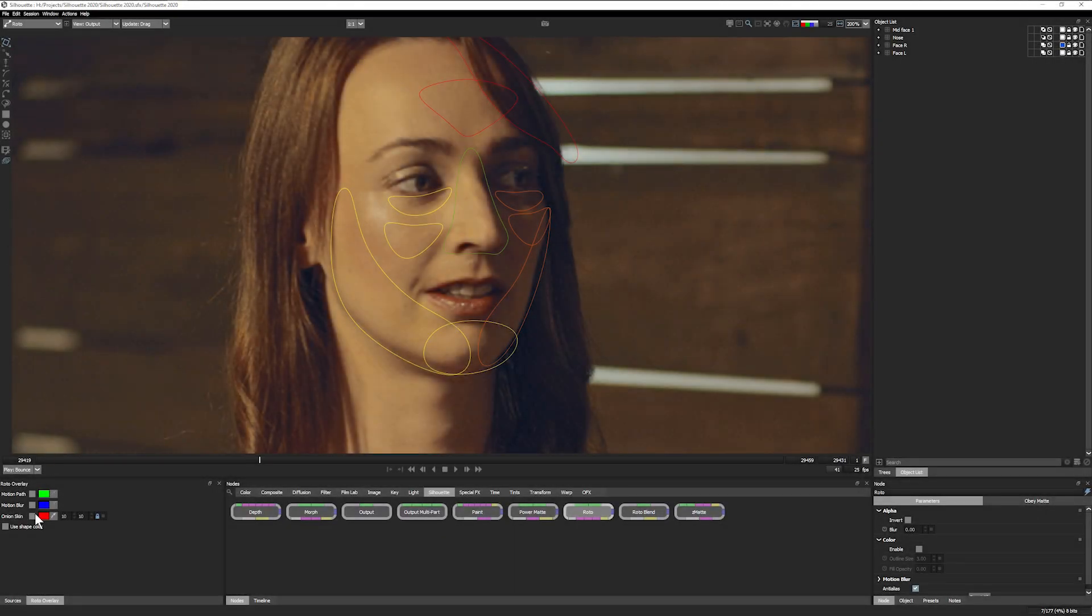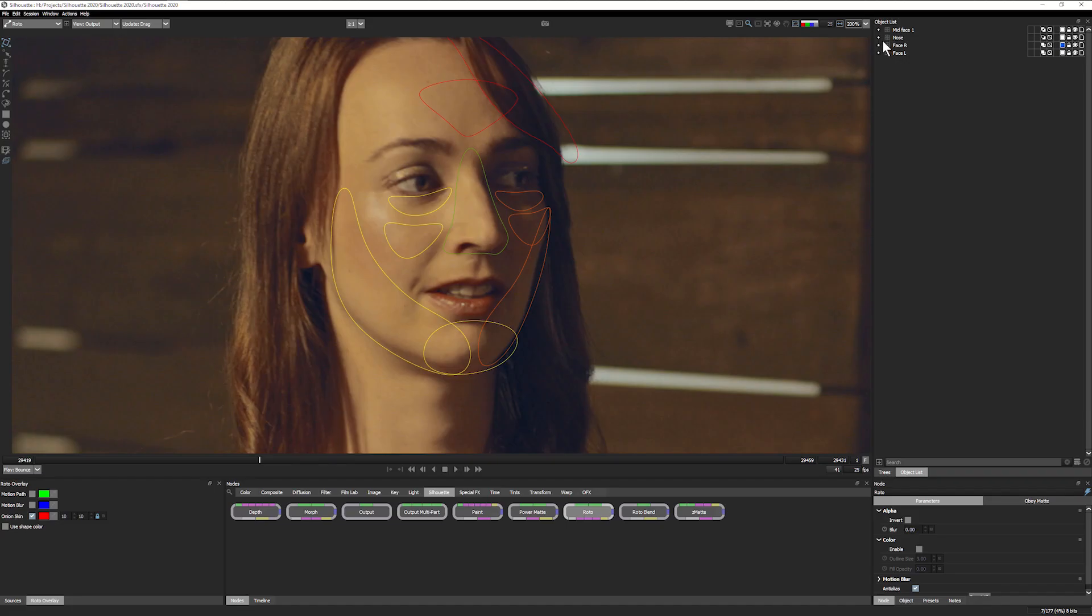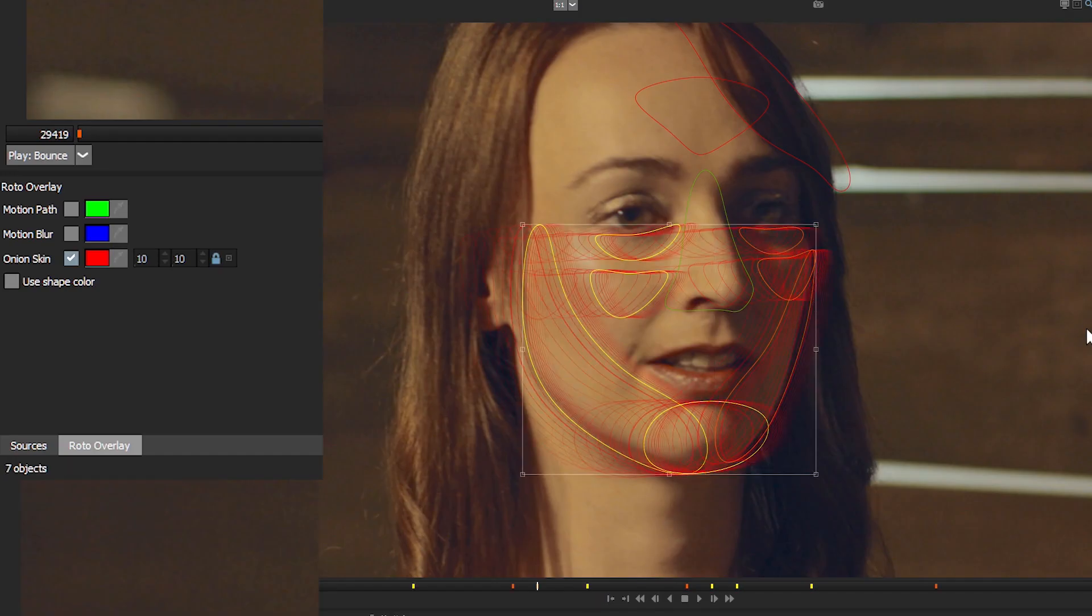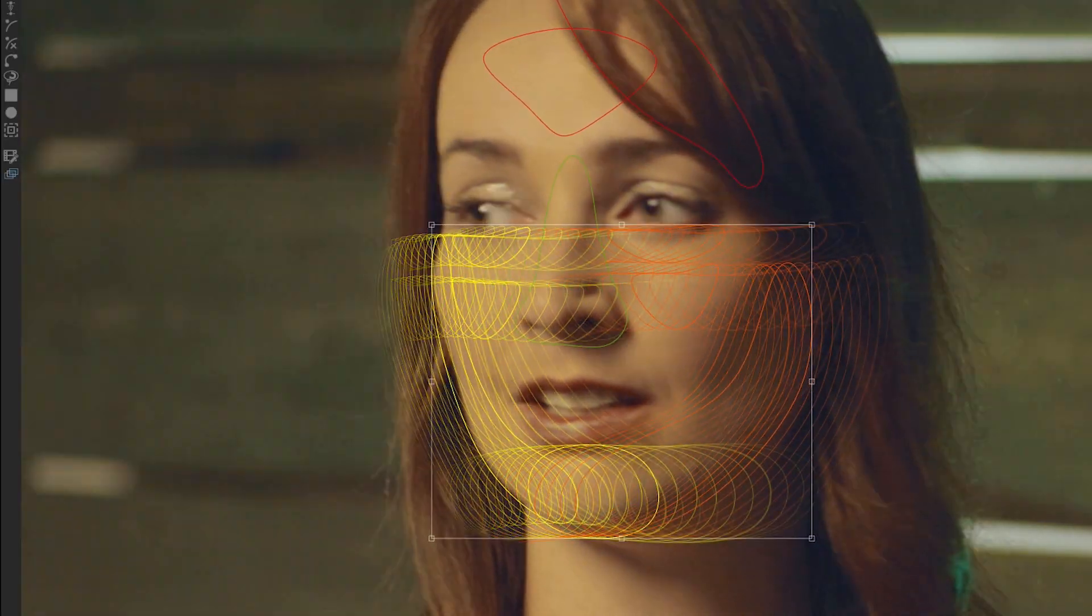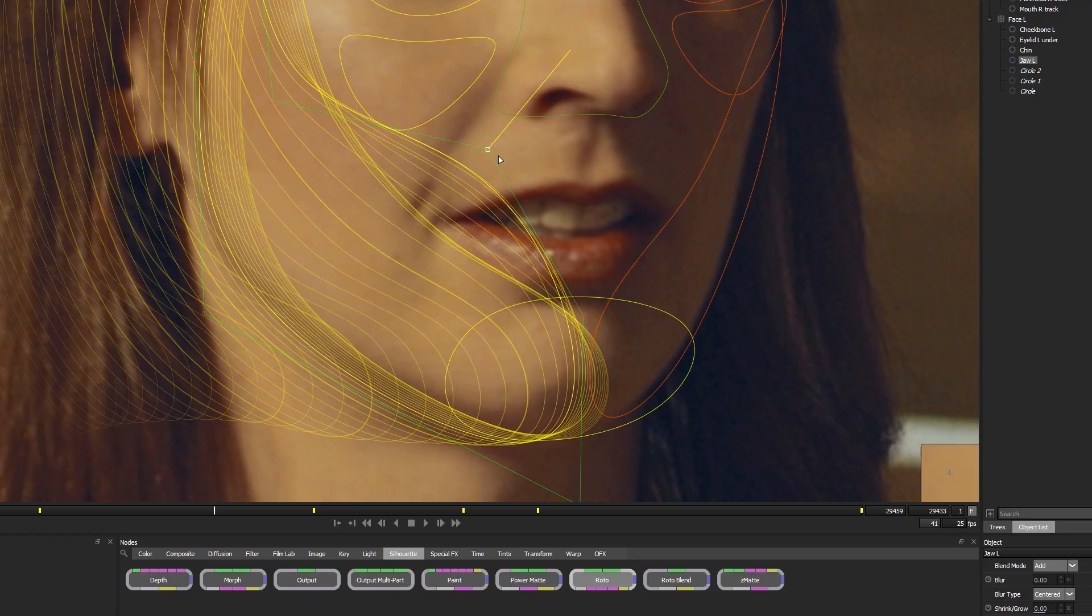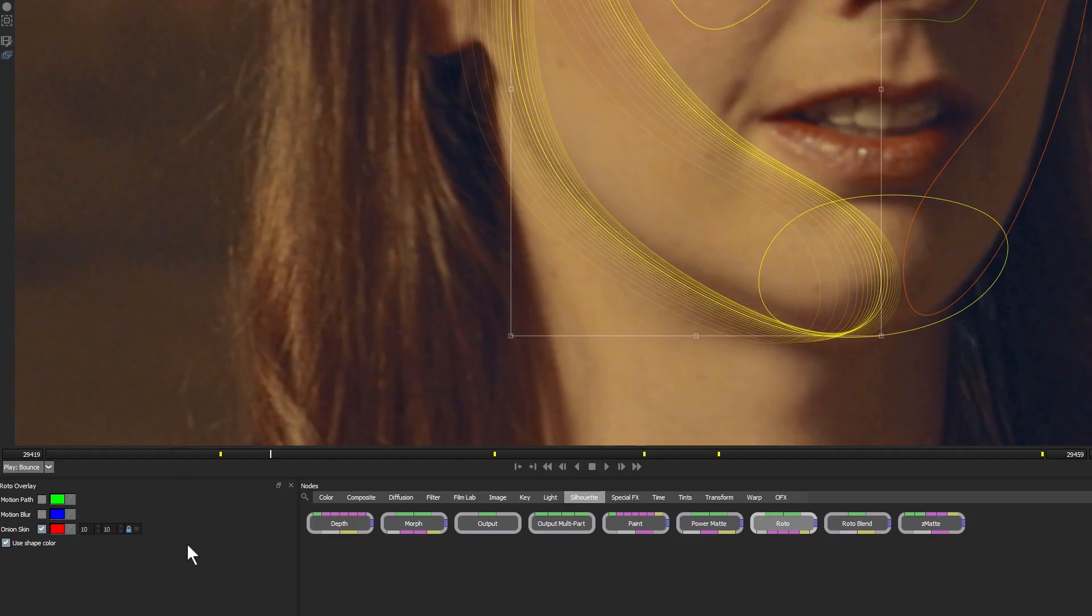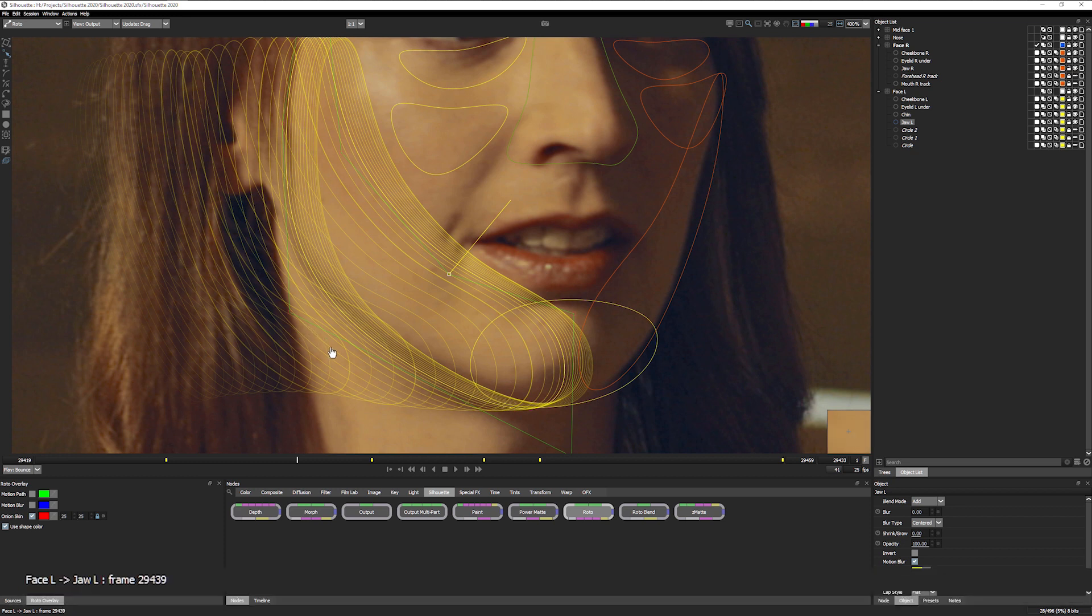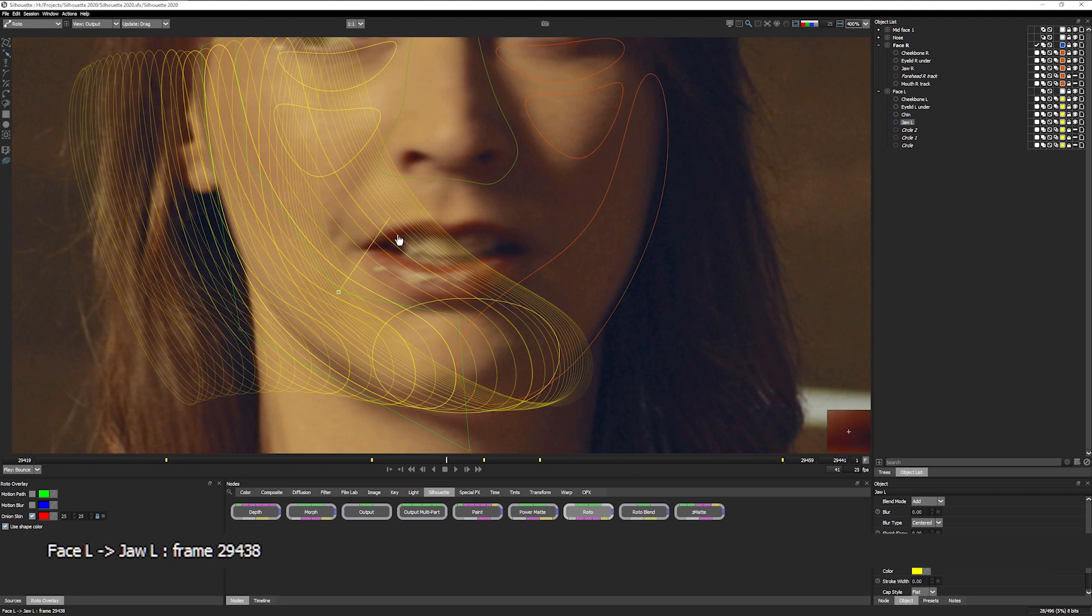Also new for Silhouette 2020 are the roto overlay tools. Three viewer modes designed to help you check and diagnose the animation of your rotosplines. Onion skinning shows an outline of past and future frames, and is a fantastic tool for checking shape coherence and animation quality. Control the range using the Onion skin frame range. You can see frame numbers by holding Alt over the shape, and jump to problem frames by simply clicking on that shape.